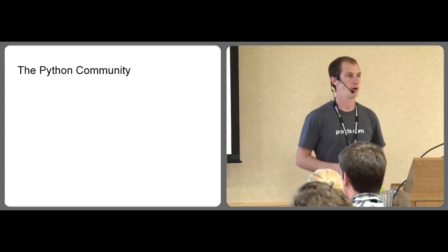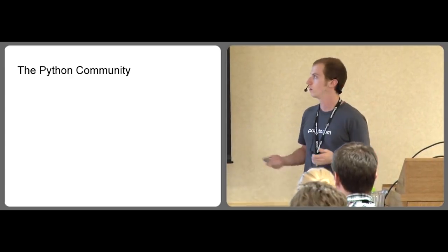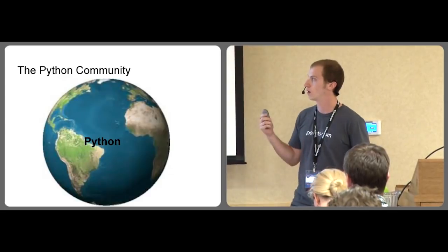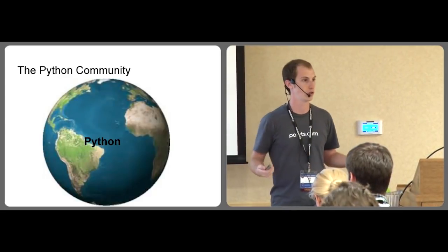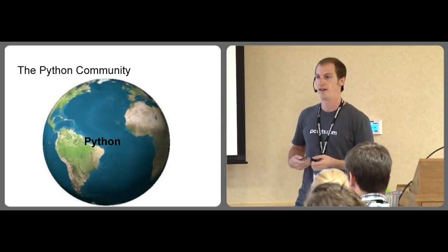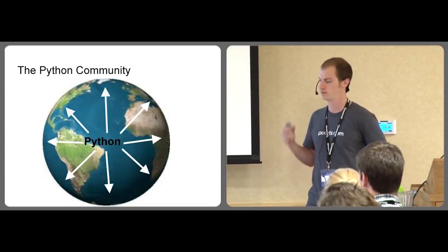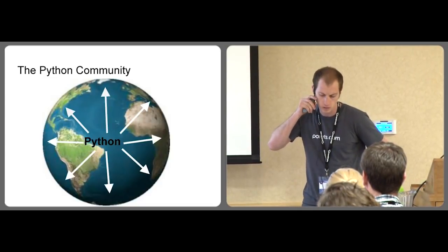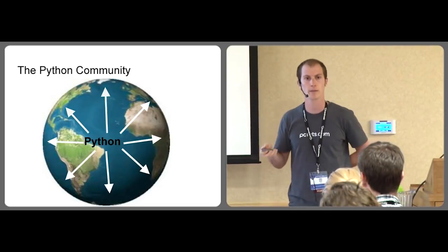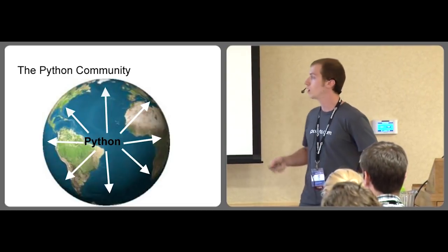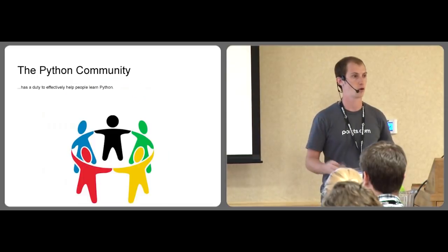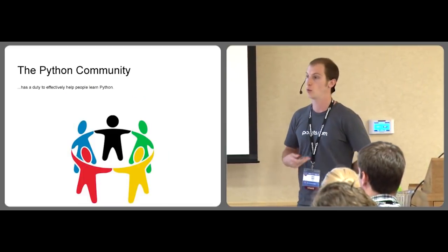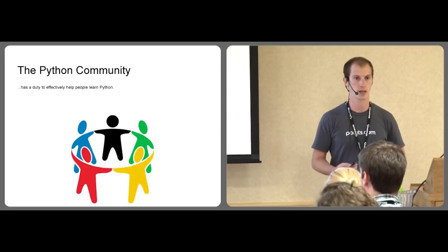Everyone here is part of the Python community in some sense or other. This is a community event, after all. While I don't necessarily feel that we have a duty to aggressively spread Python to every edge of the globe, I do feel that for people who want to get into the Python community, who want to learn, we do have an obligation to help them out as best we can.